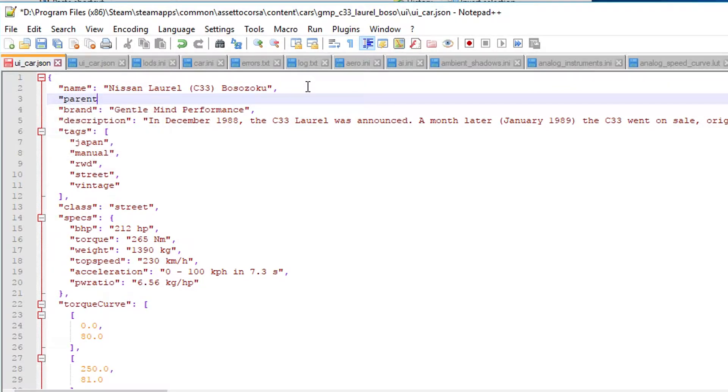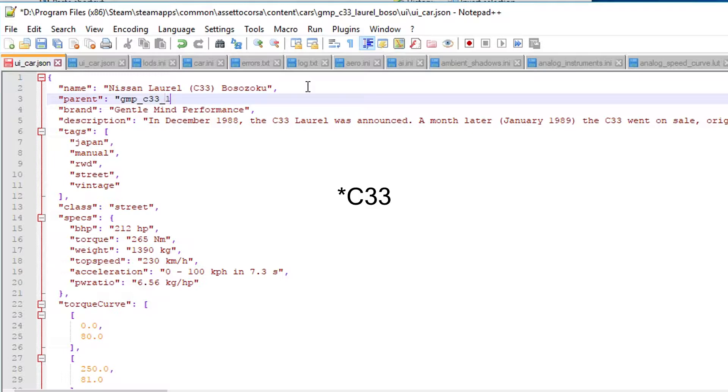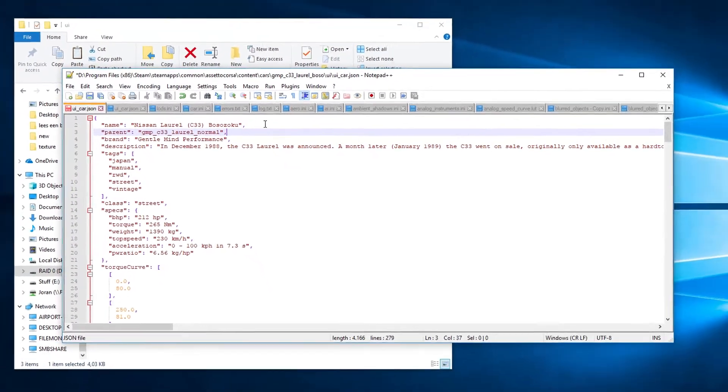Parent, GMP C32 Laurel Normal, like this.